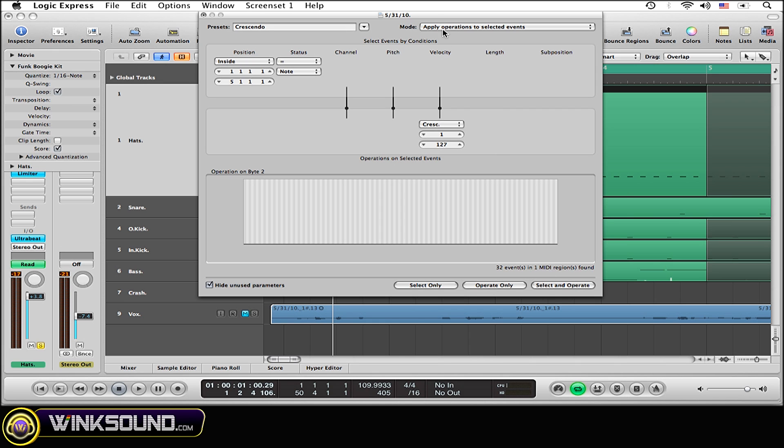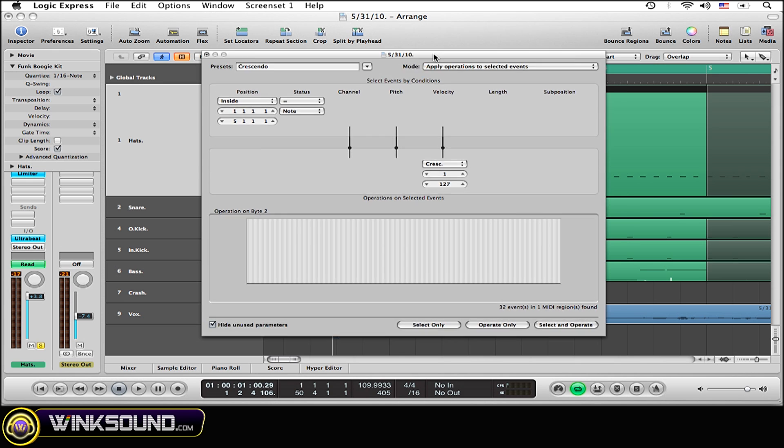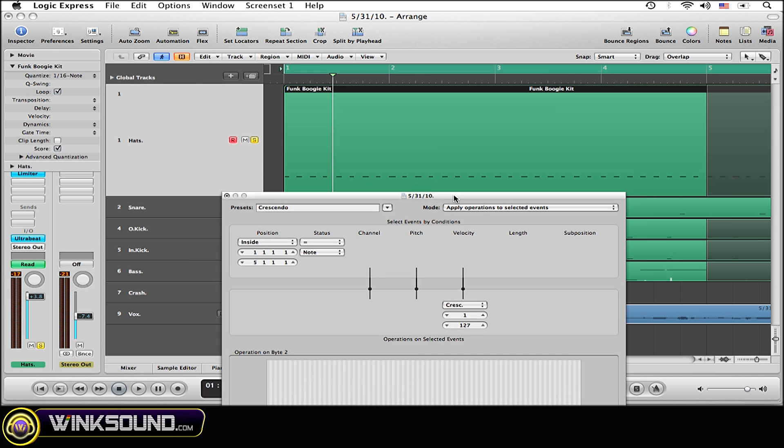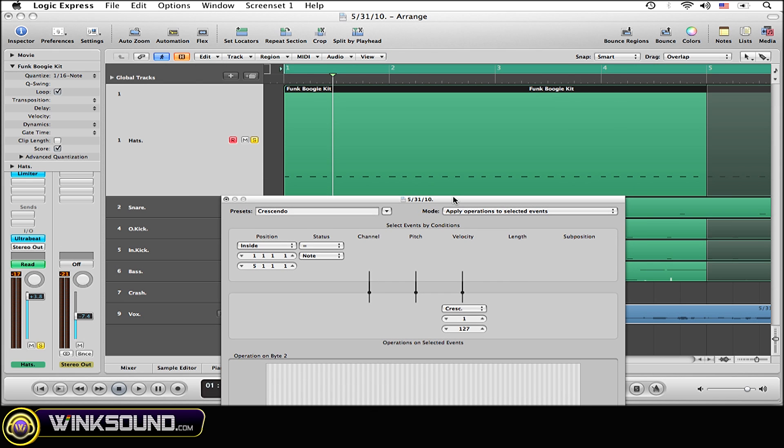That's all you need to do. And now my hat track sounds like this.